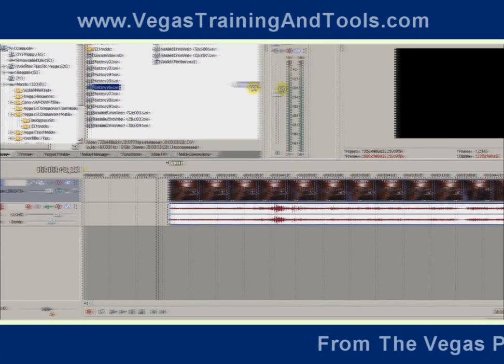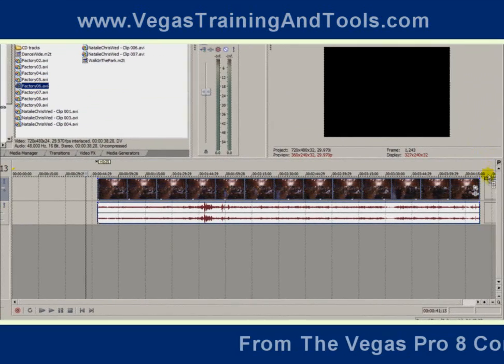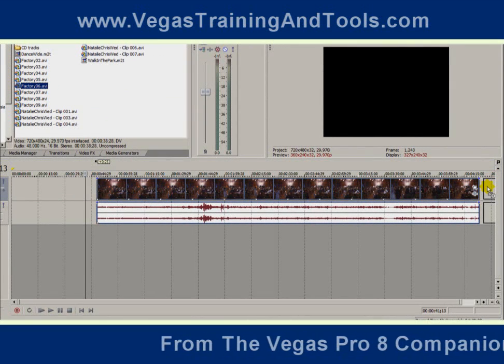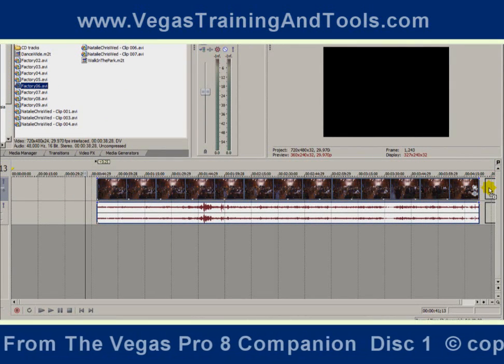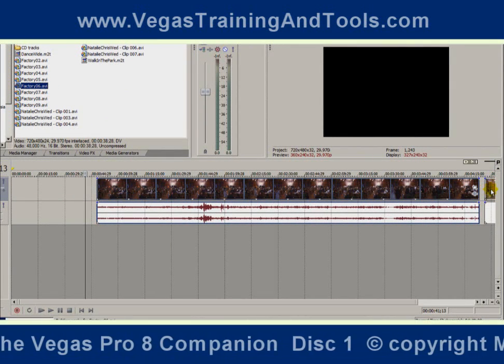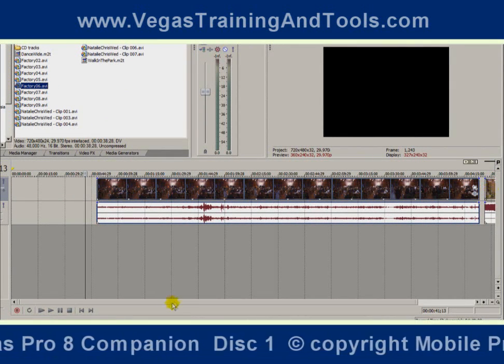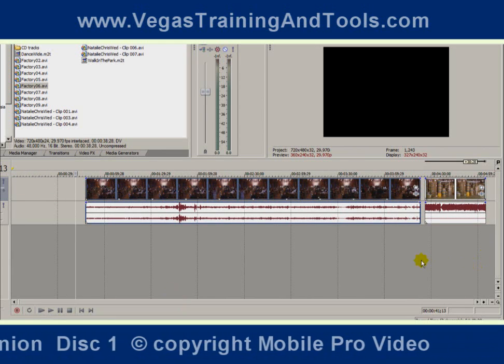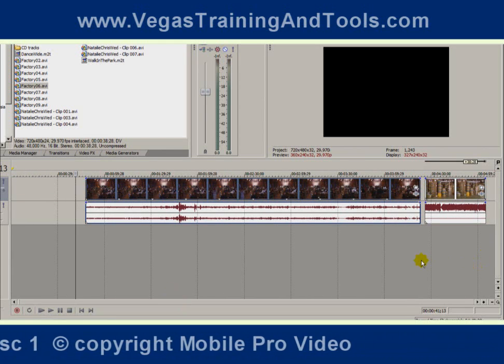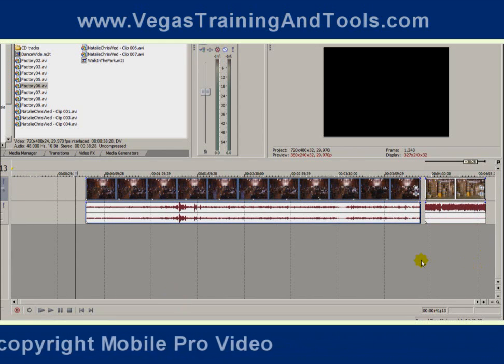Let's take this factory clip. I'm going to drop it in to the right of the event already in the timeline, and again the timeline will move out to include the new event.